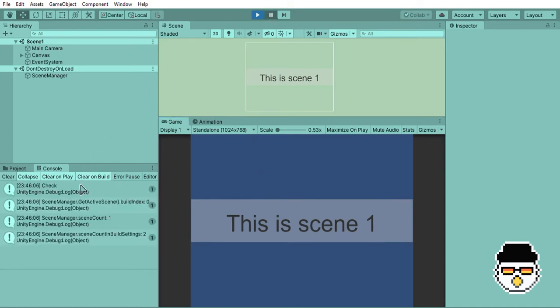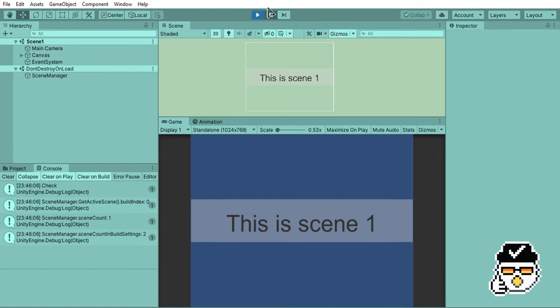Firstly, our build index prints out 0. This is because scene 1 is the first scene we put in our build settings. Next, our scene count is 1, and a scene count in build settings is 2. Why? There is only one scene count because there is currently only one loaded scene in the game. And there are two scene counts in build settings because there are two scenes in our game.